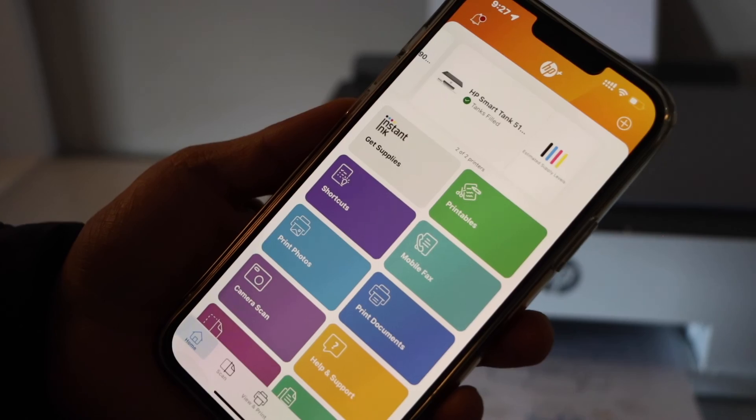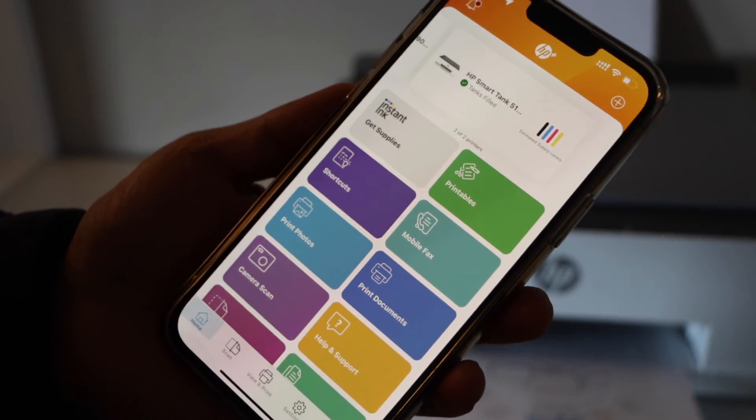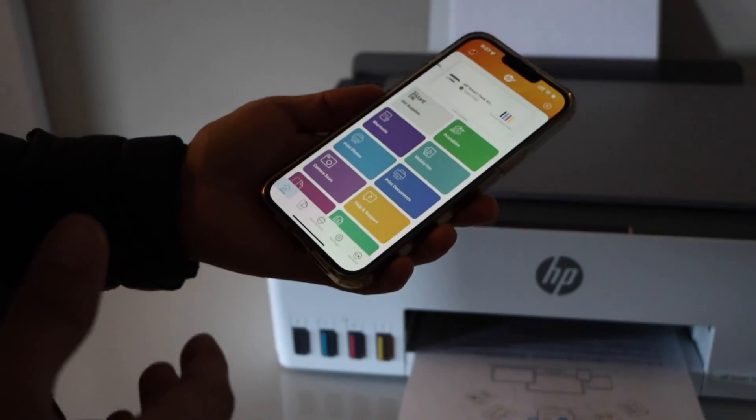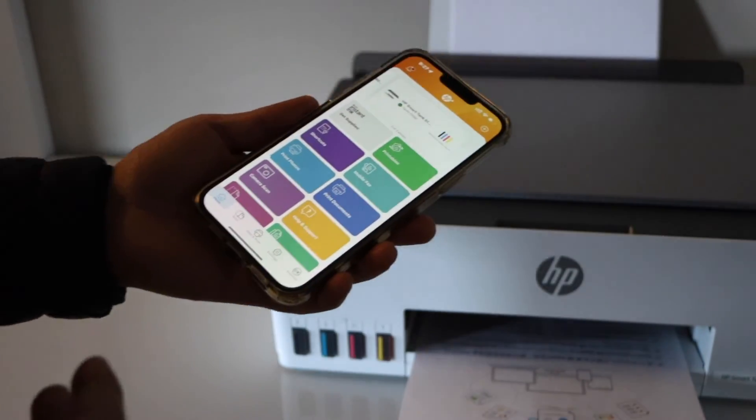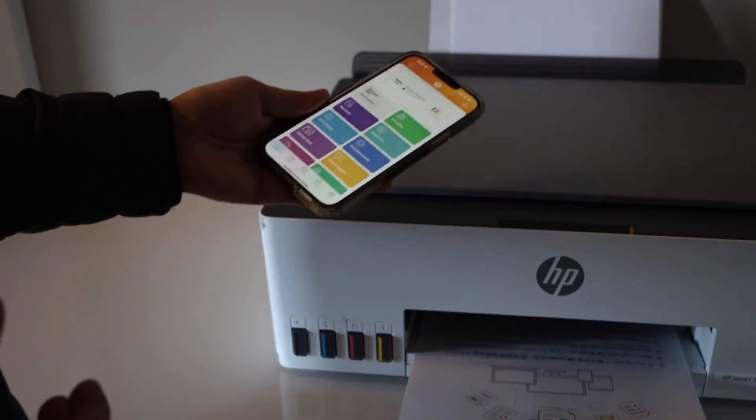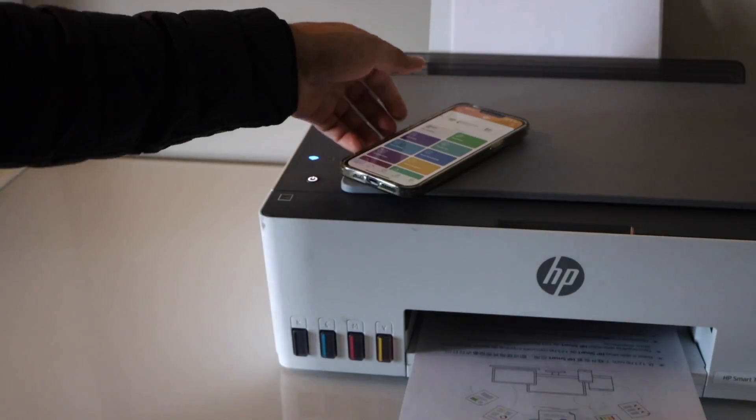You will see the main series of your printer on the top. And we can start using it for printing and scanning from here. So that's the setup of the printer using a smartphone. Thanks for watching.